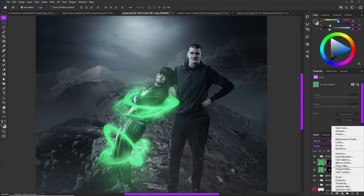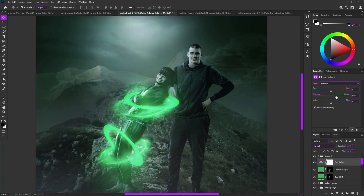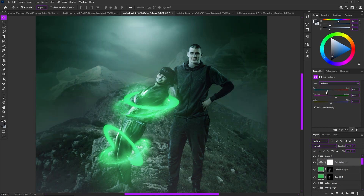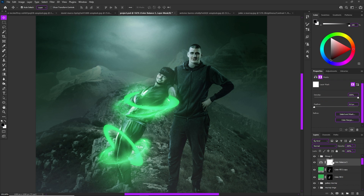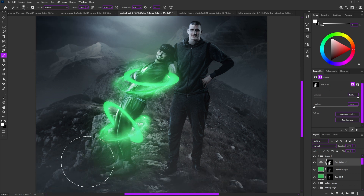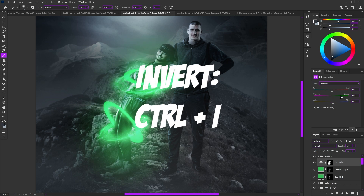Then add a Color Balance layer clipped to the subject. Drag the sliders toward a green hue, invert the mask, and paint the color balance around him to give that presentation of an aura and add even more flare.